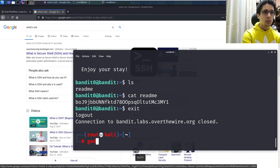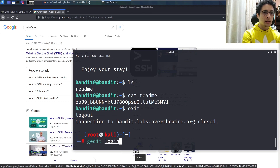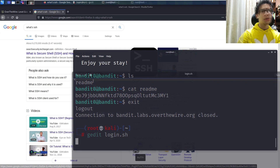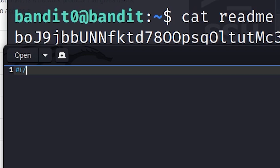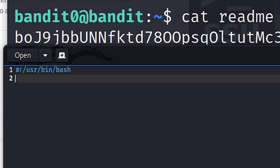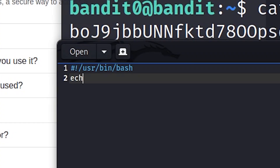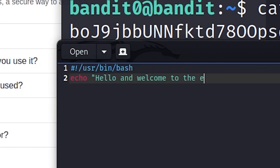Let's type 'gedit login.sh' — gedit is a text editor I like a lot, and .sh stands for bash script. We'll start with the shebang: #!/usr/bin/bash — we're just declaring that this is in the bash language. After that, we'll type echo, which is a print statement that displays text on the command line: 'Hello and welcome to the easier login.'